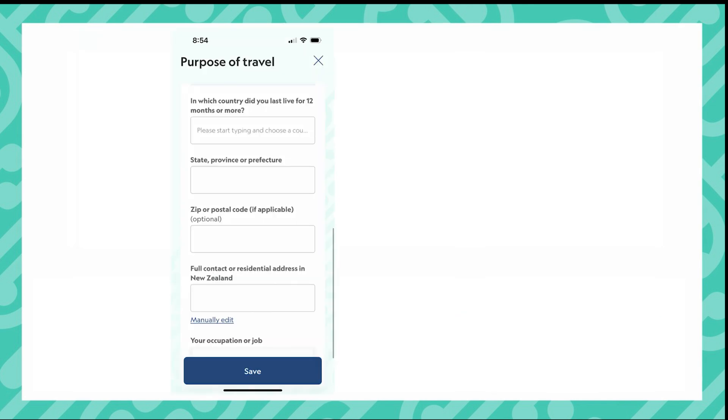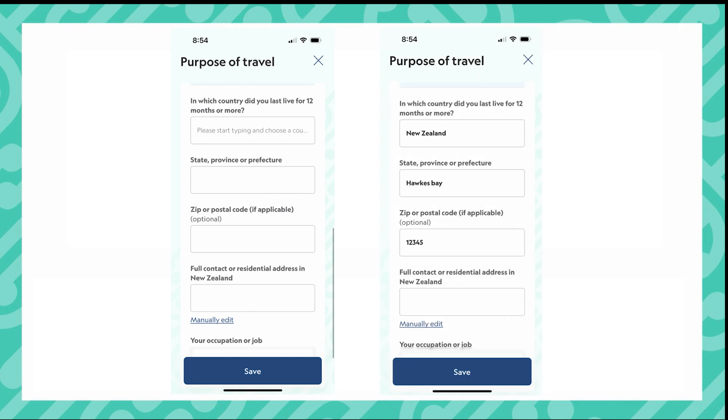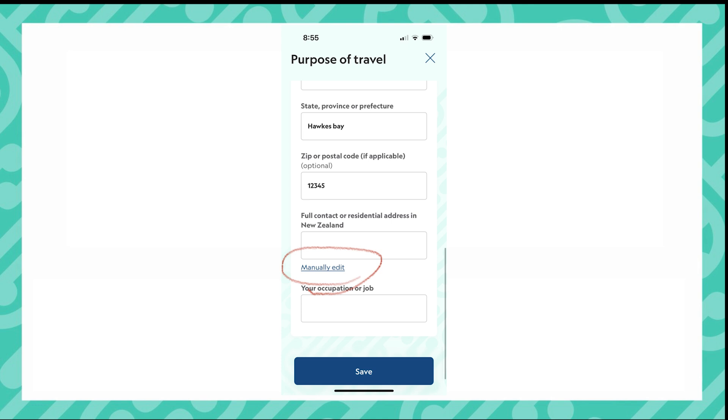The question in which country did you live for the last 12 months or more can be complicated for cruise crew. So put in here the country that you have lived in the most outside of the cruise ship. You will also need to enter an address for while you are in New Zealand. Being on a cruise ship, you will not have an address to add in here.